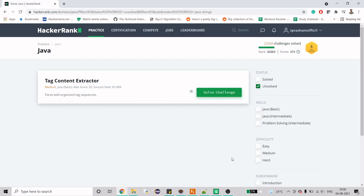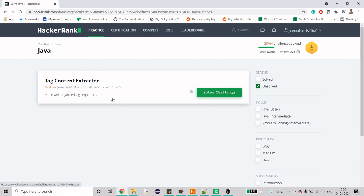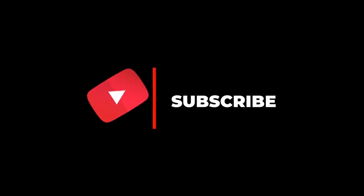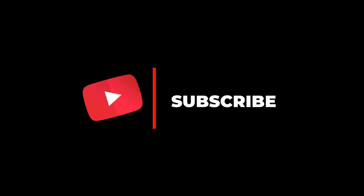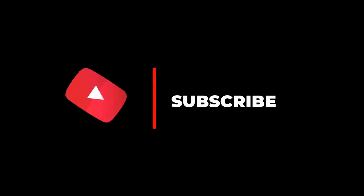Hello guys, welcome to my channel. Today we are going to work on another problem. This problem is again from HackerRank string section and is an ongoing continuation of the existing series. Before we kick on to the problem, if you are new to my channel and haven't subscribed yet, please do.